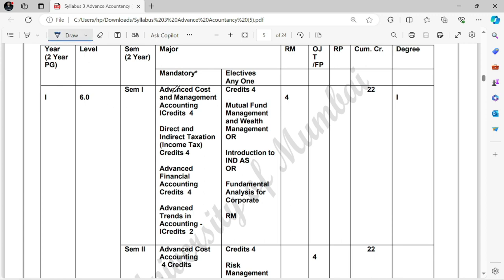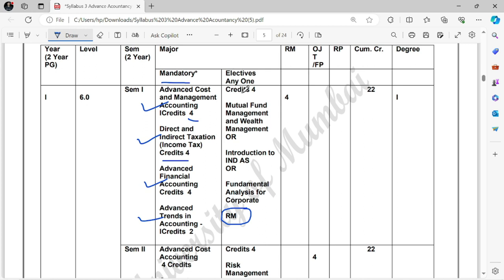If we talk about Semester 1, you have already appeared in it. There were some mandatory subjects: Advanced Cost Accounting and Management Accounting (4 credits), Direct and Indirect Taxation which was Income Tax (4 credits), Advanced Financial Accounting (4 credits), and a new subject called Advanced Trends in Financial Accounting (2 credits). These were 4 compulsory subjects. Then there was Research Methodology as Elective 1, and electives like Mutual Funds Management and Wealth Management, Introduction to Indian Accounting Standards, and Fundamental Analysis for Corporates — you had to choose any one. Many students selected Mutual Fund Management and Wealth Management. Your total credits for Semester 1 were 22.